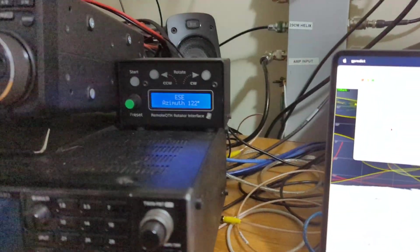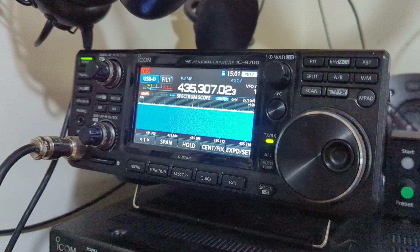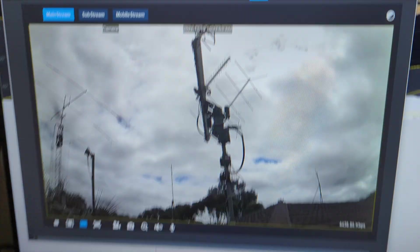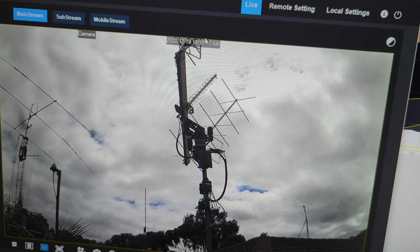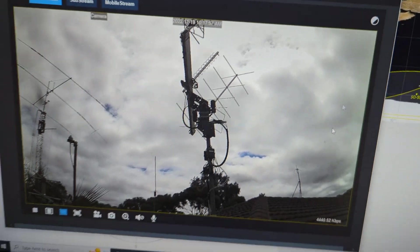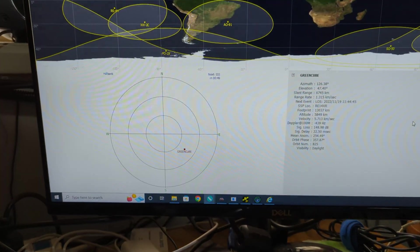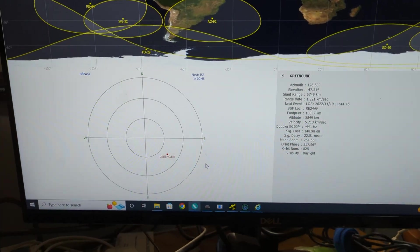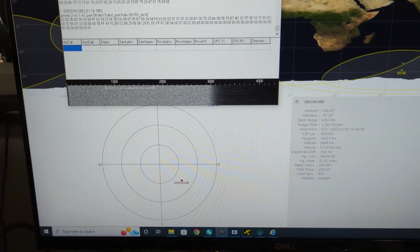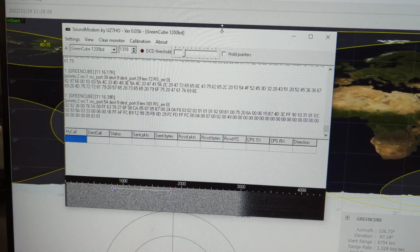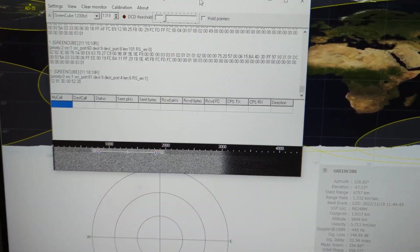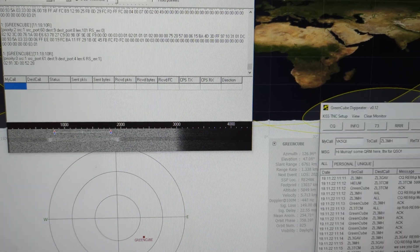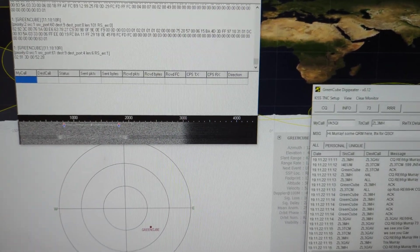What I'm using to communicate with it is an ICOM IC9700 into my WIMO X-Quad antennas, you can see them here on my camera. In terms of software I'm running GPredict to do radio control, I'm using the UZ7HO sound modem for decoding and transmission, and I'm also using the UZ7HO Digipeter software.